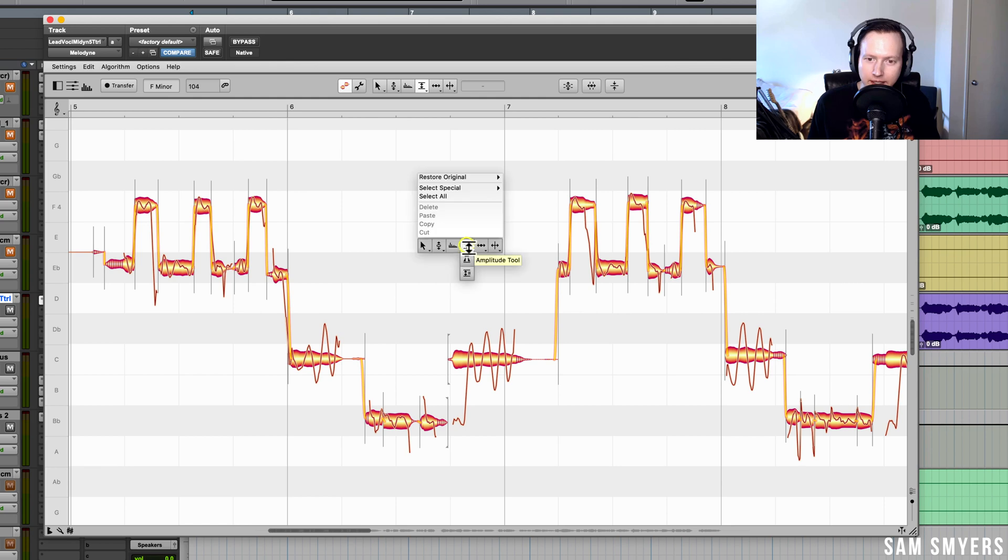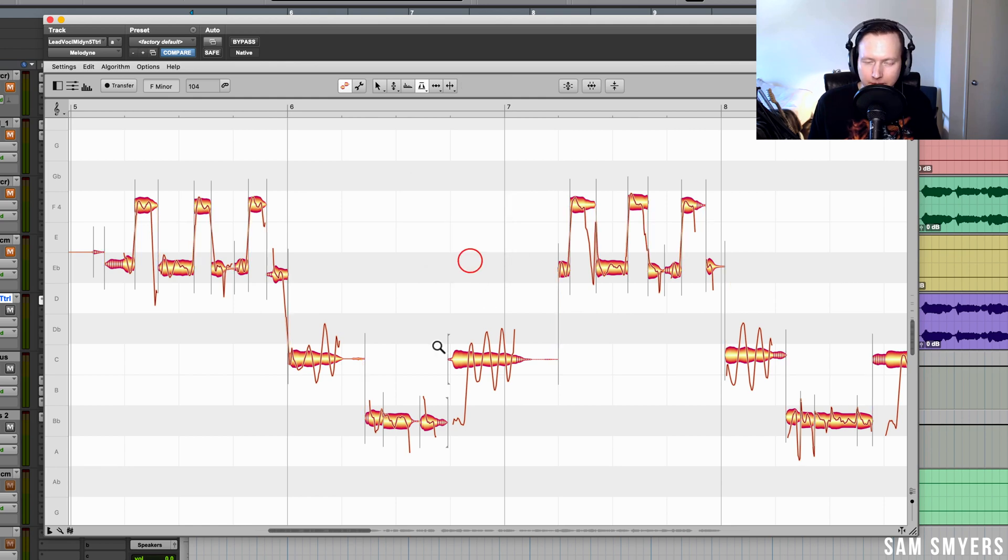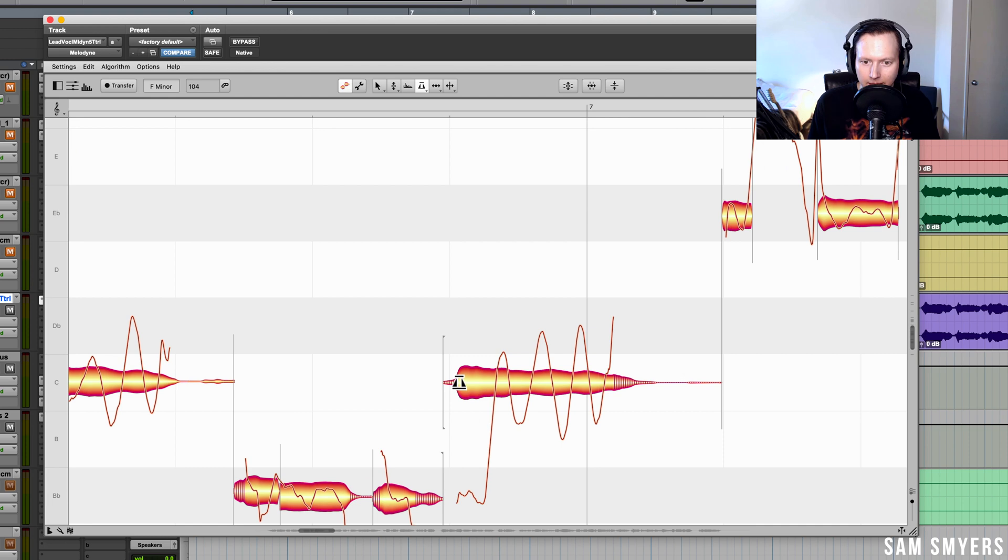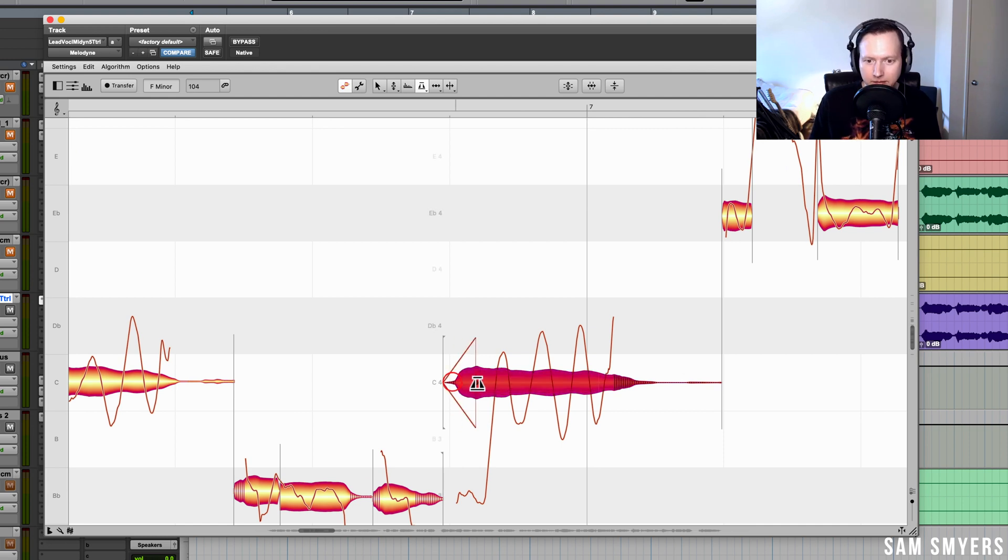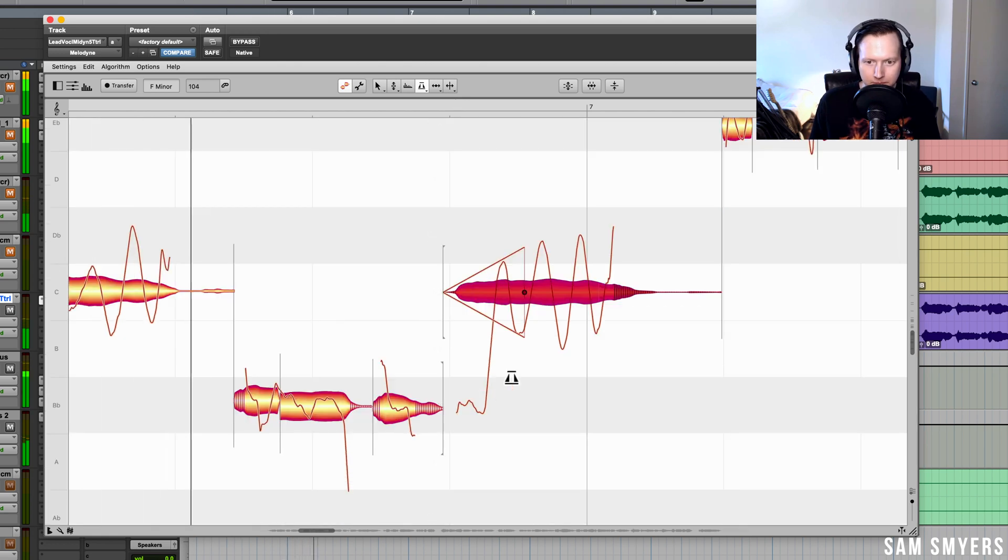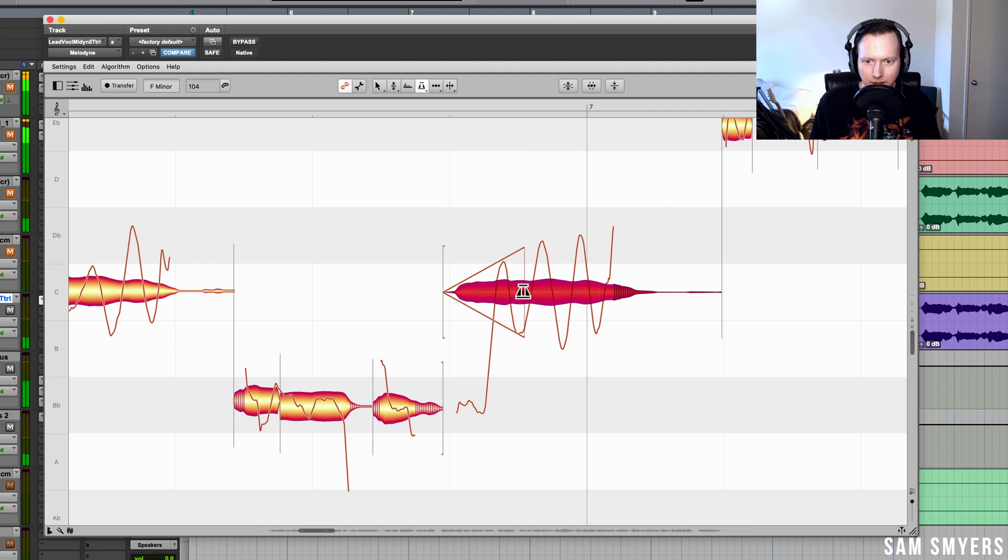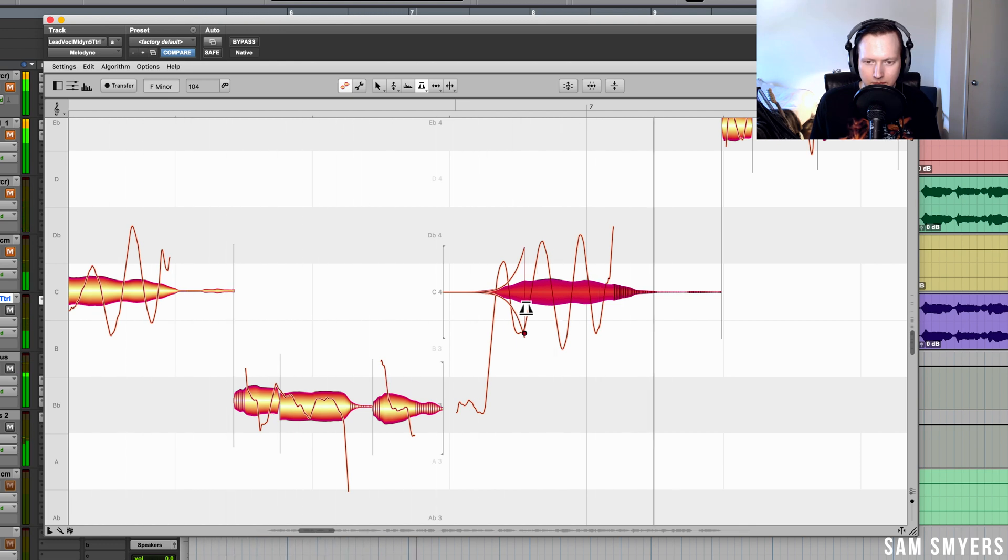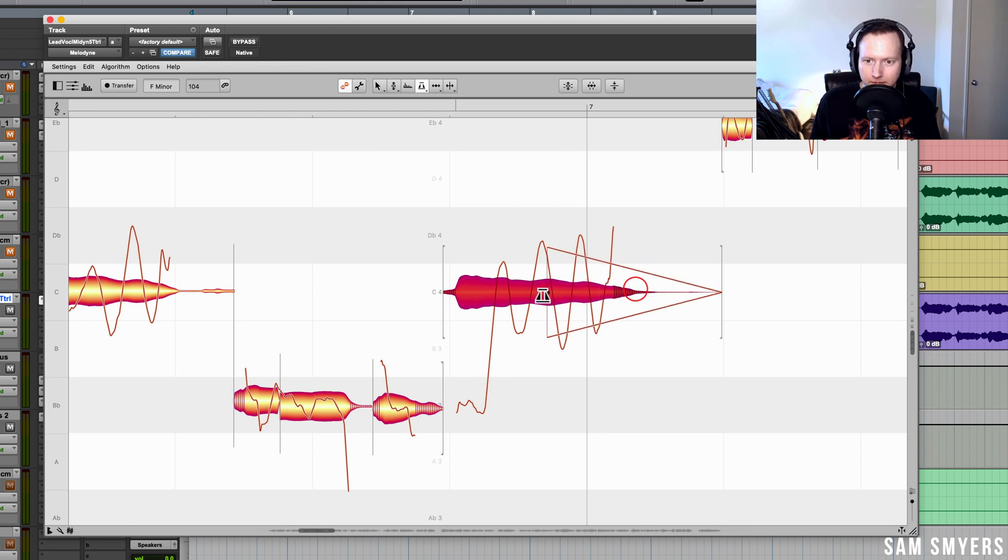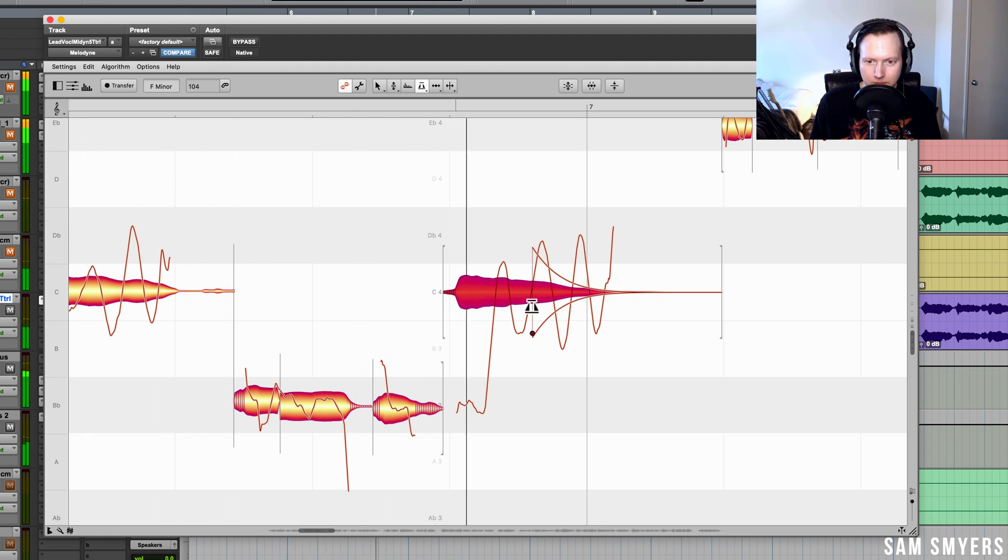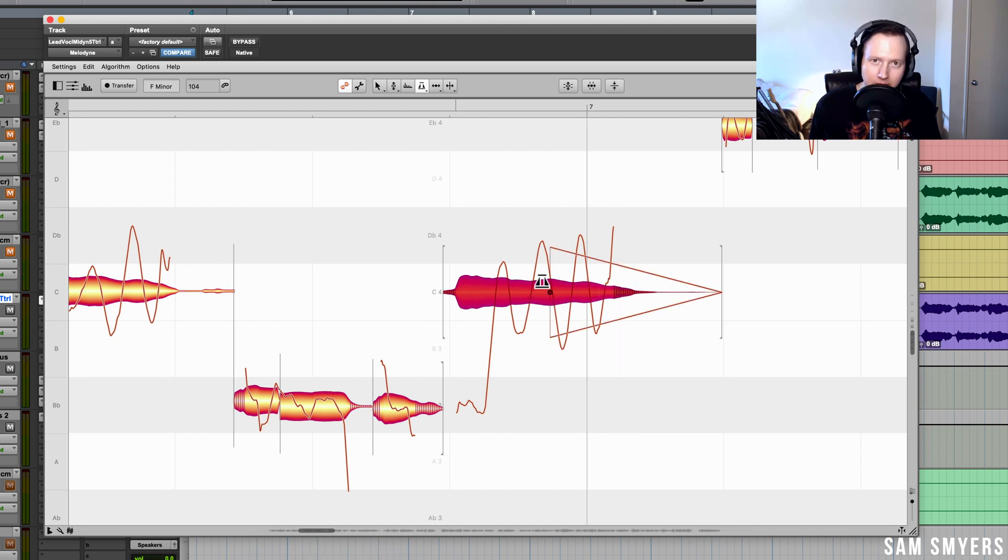Another feature that is added is the fade tool. If I go into this note, I can now add a fade to the beginning and the end of this note. I can also adjust the fade. Or I could add a fade to the end of the note. So this fade tool gives you a little bit more control over the amplitude of your notes.